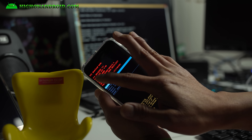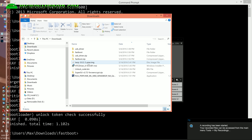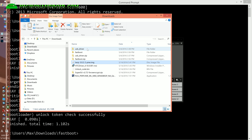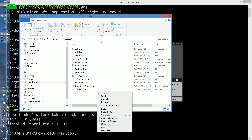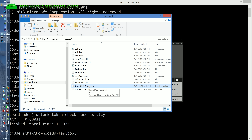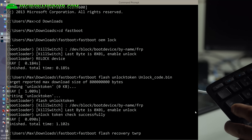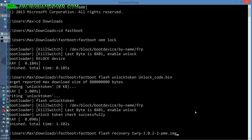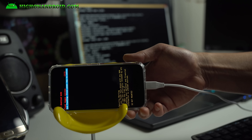It should now say 'Unlocked' in the bootloader. Connect it to your computer and go back to your computer. Go to your downloads folder, right-click the TWRP .img file and copy it into your fastboot folder. Then type: fastboot flash recovery twrp — hit the Tab key and it will autocomplete the file name. This will flash the TWRP recovery.